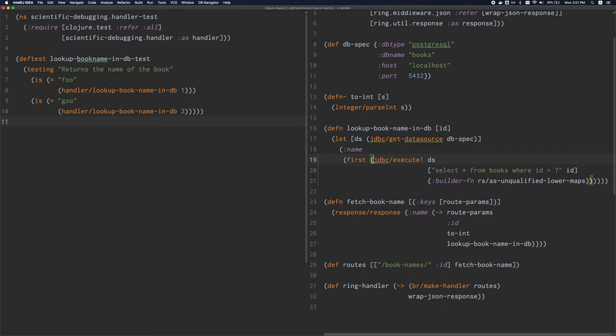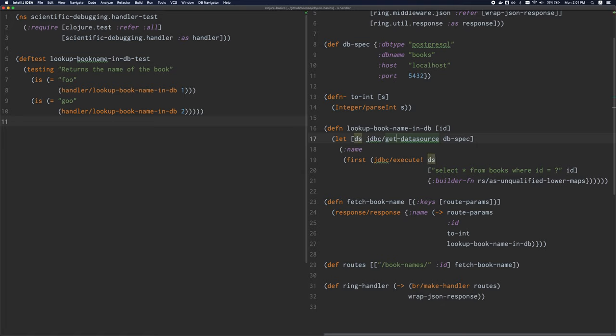There are also some more interesting shortcuts. For instance, there's splice, which will just remove surrounding parens. I can splice that. I can do it again and it gets rid of the square parens. I can splice here.